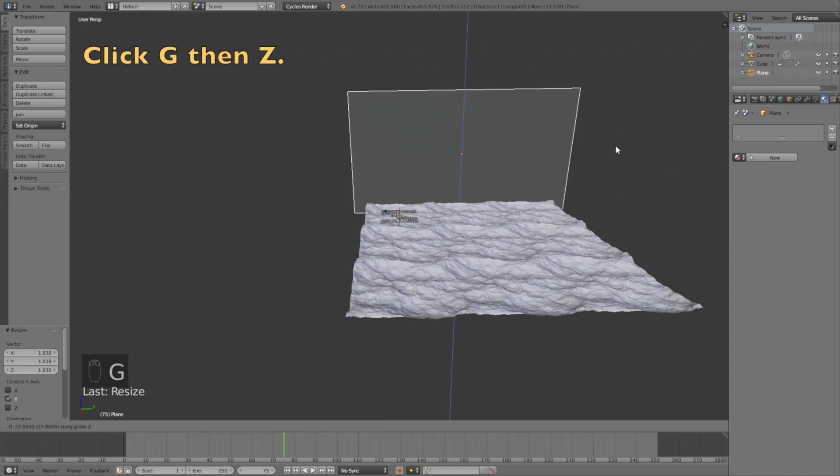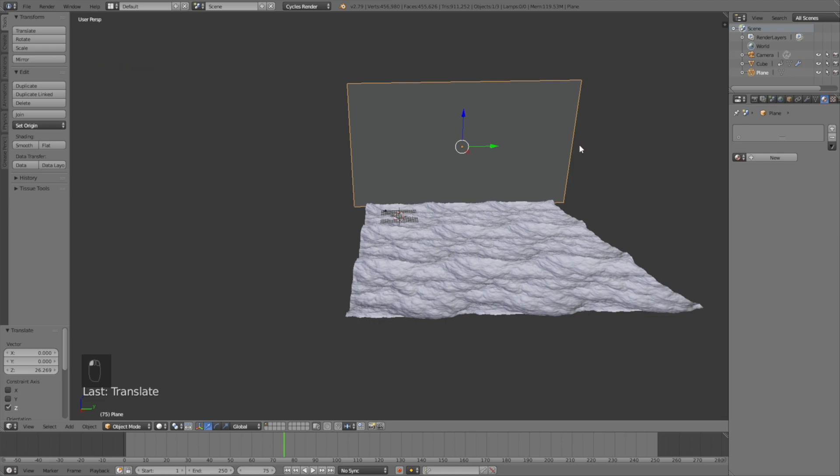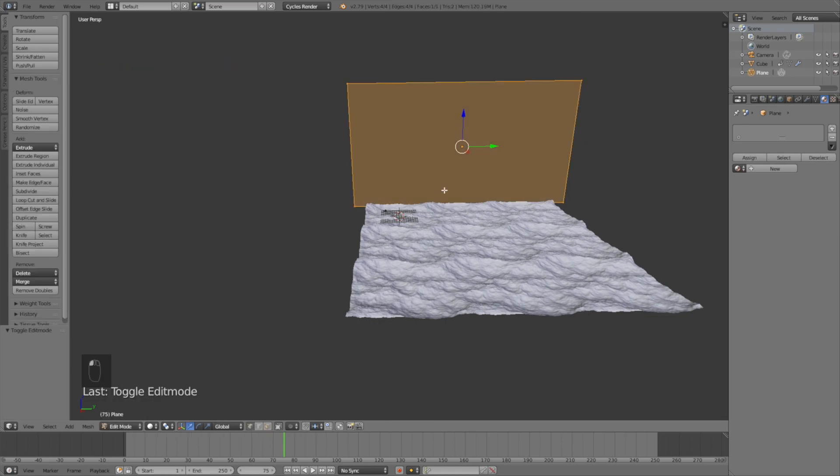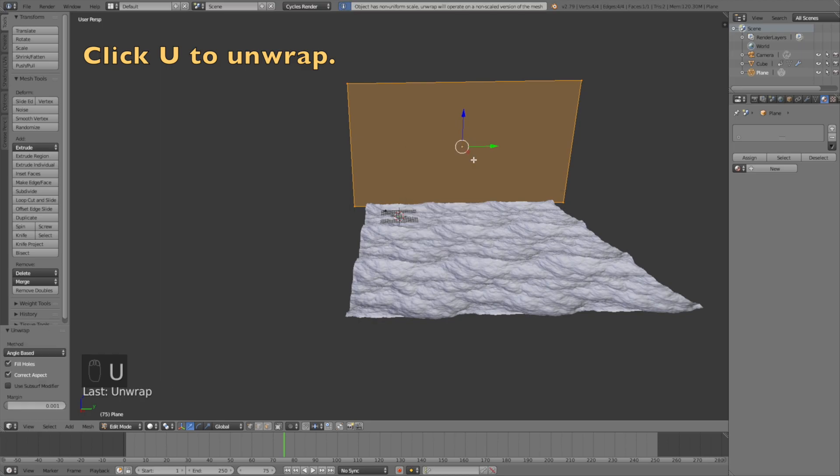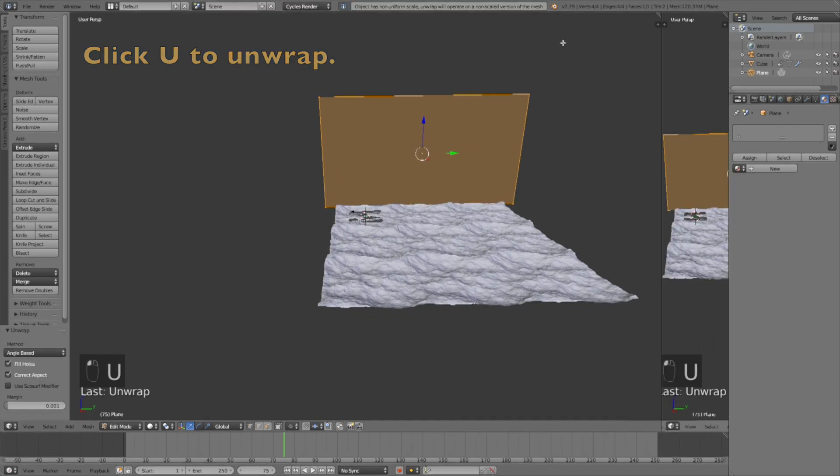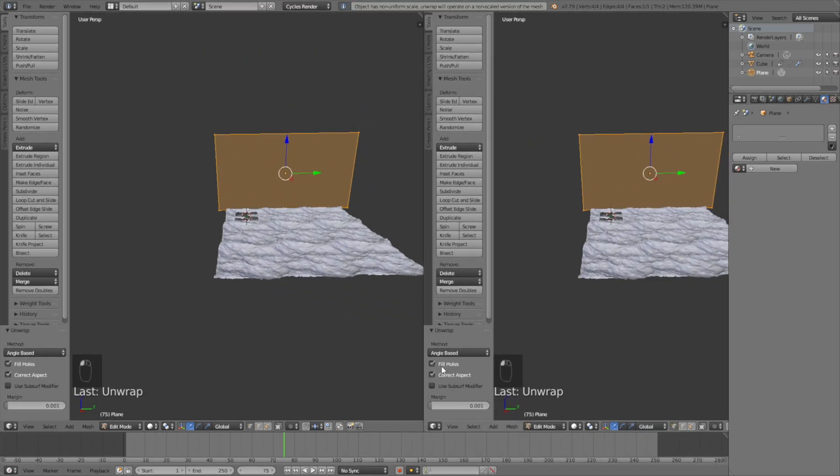Now we need to go into edit mode to unwrap it. Click edit mode, then click U and click unwrap. Open up a new window and then change to UV image editor.